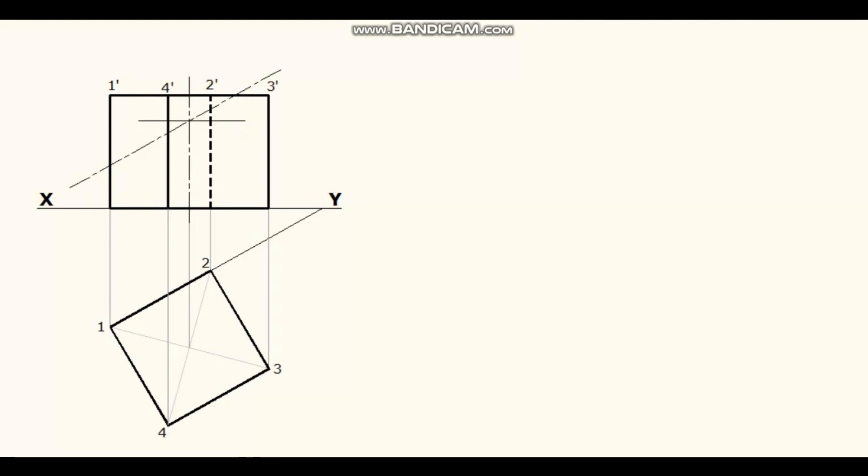Identify the corresponding points wherever the cutting plane cuts the edges of the cube and name it as A dash, B dash, C dash, D dash and E dash. A dash, B dash and E dash are on edges 1, 2 and 4 respectively.